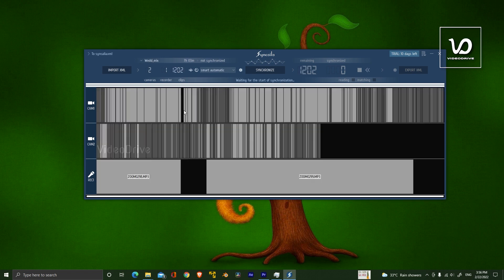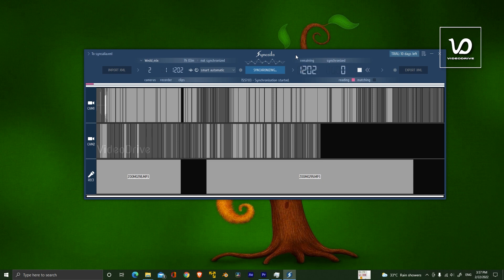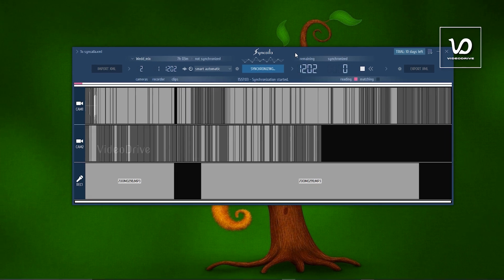Camera 1 is my first cam and Camera 2 is my second cam. Track 1 shows my audio recorded files. You have these options for synchronization. I'm going to choose Smart Automatic, and after that, click Synchronize. It will take some time. Now it's in reading mode. This software is reading our video clips and audio.